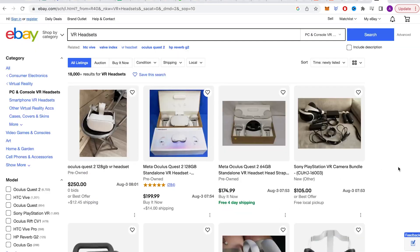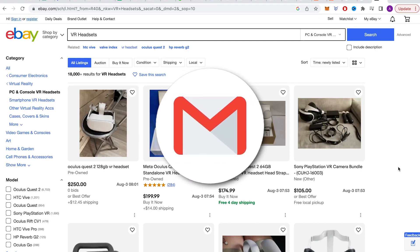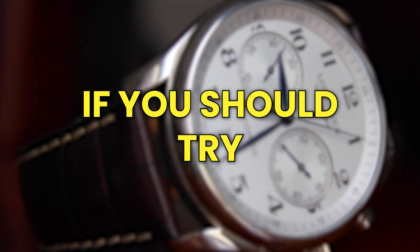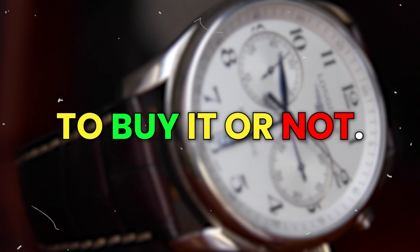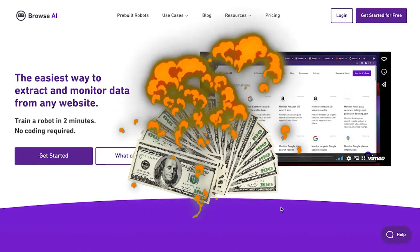With this robot, you just give it the web address where the VR headsets are listed and ask it to watch for changes. Then, as soon as you get a new listing with all the important info like the price, the robot sends you an email. This way, you can quickly decide if you should try to buy it or not. There are lots of ways you can use this tool to make money.